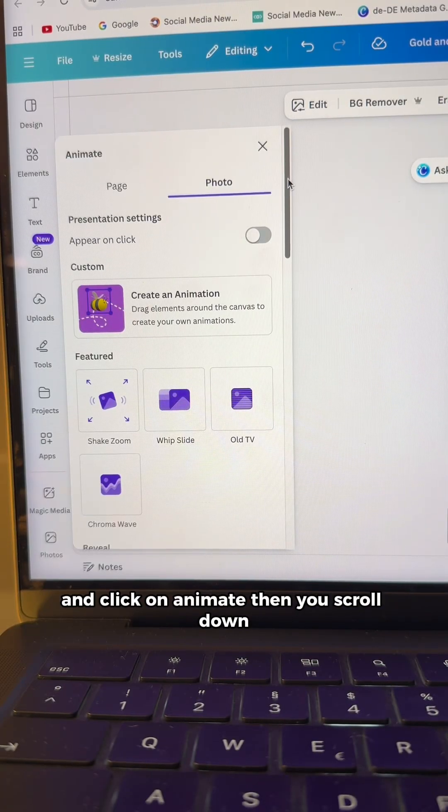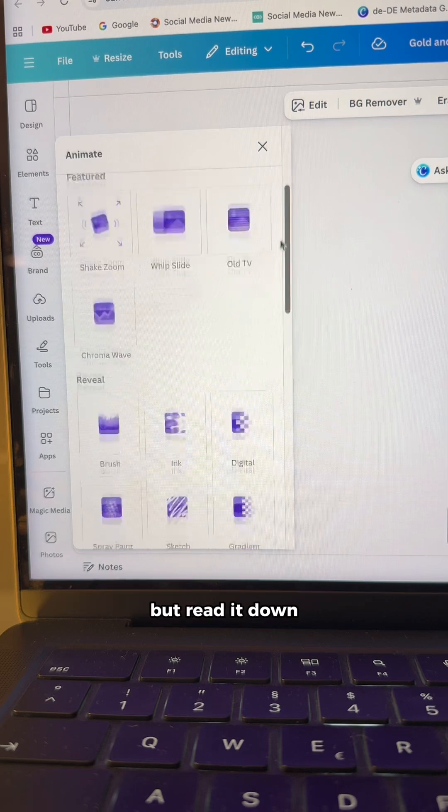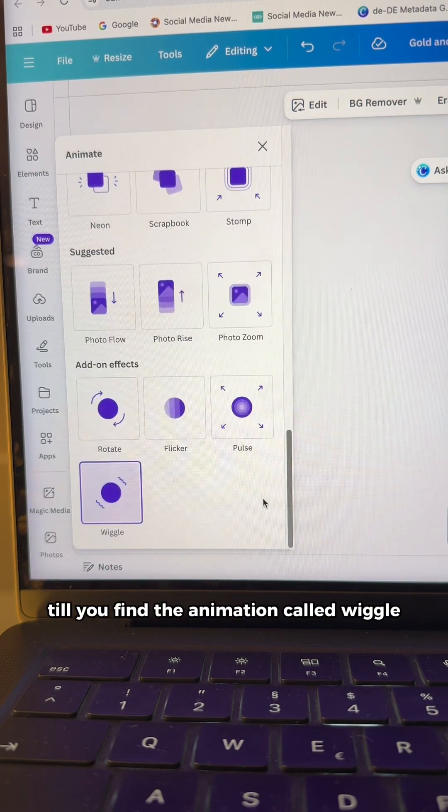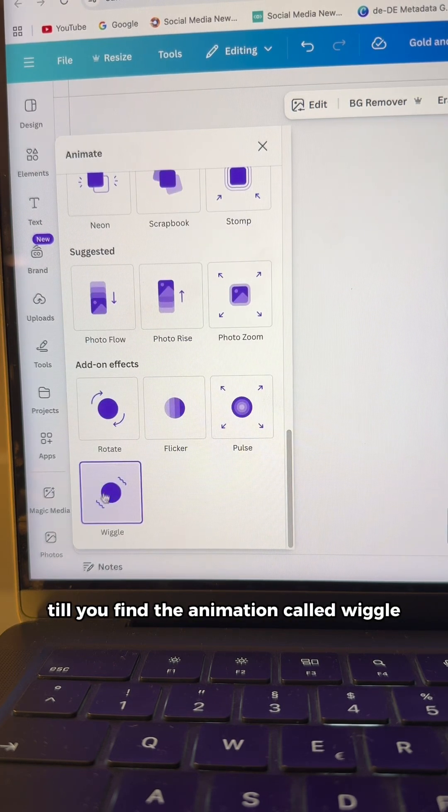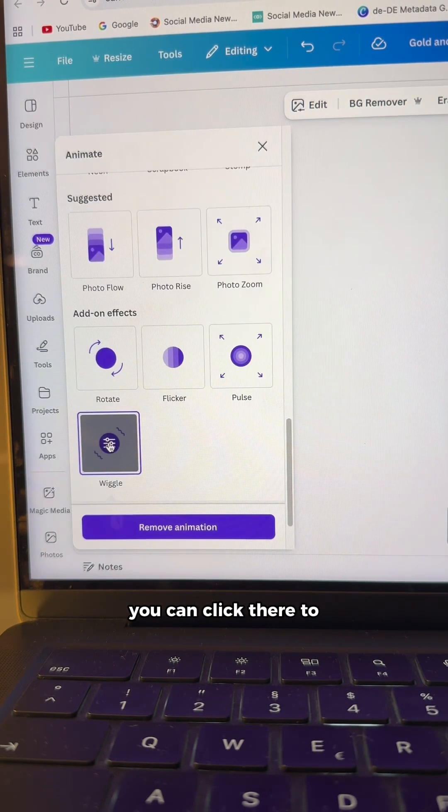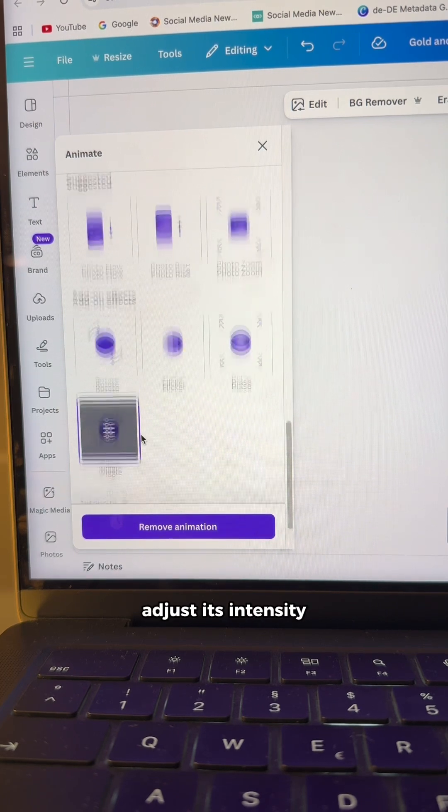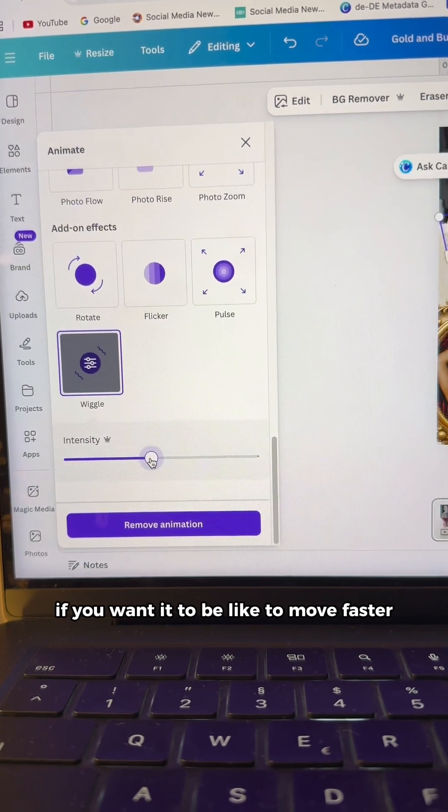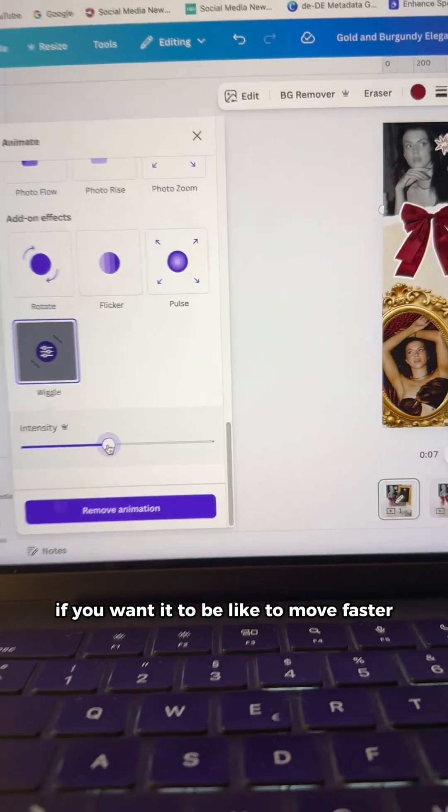Then you scroll down till you find the animation called wiggle. You can click there to adjust its intensity if you want it to move faster.